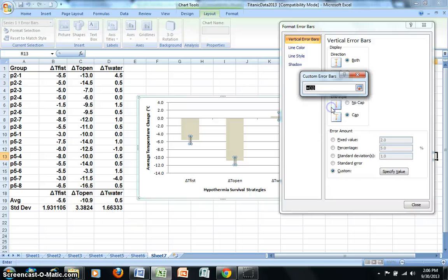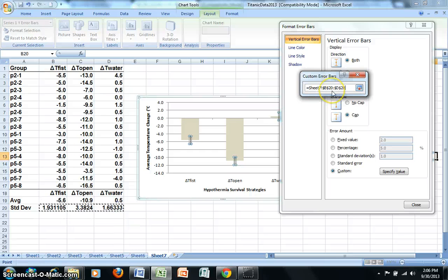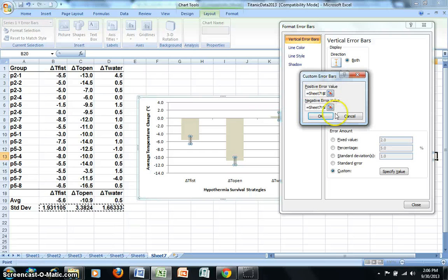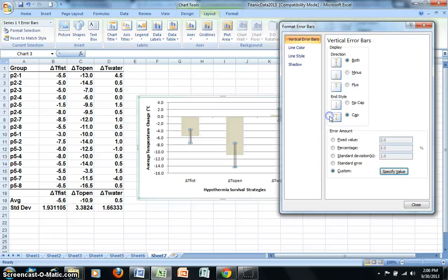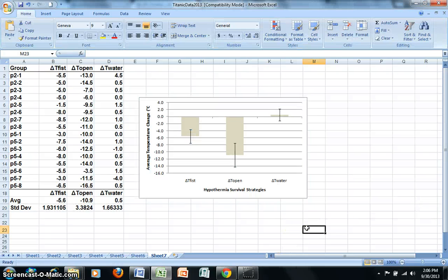And now to choose the negative error bar, I would like to also select my standard deviation values. And hit Return. And now OK. And Close. And you can see now that the error bars are being displayed appropriately on the graph.